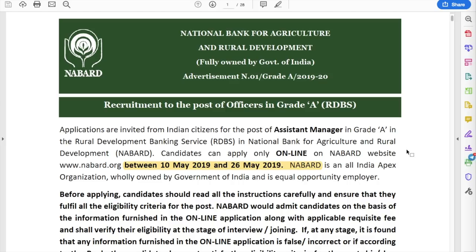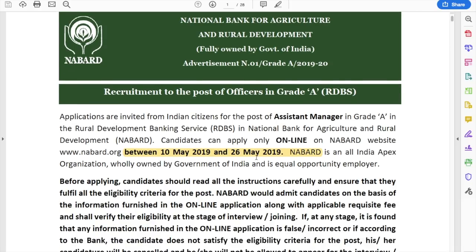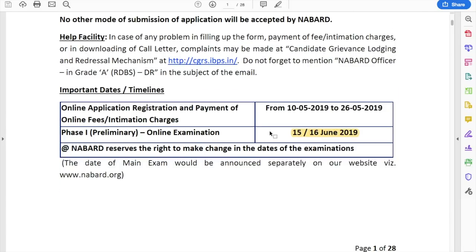Here you can see the notification of NABARD Grade A, in case you cannot download it from the website due to some issues. Let me take you through the entire notification and highlight all the important points. First, the notification date — when can you apply? For Grade A, the application window is between 10th May and 26th May. The notification dates for both Grade A and Grade B are the same: 10th May to 26th May.